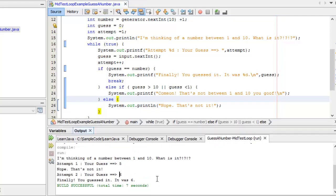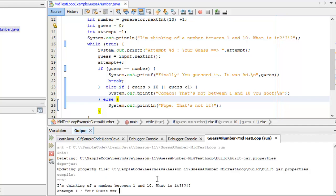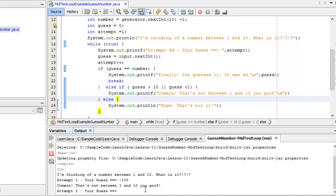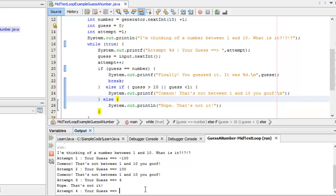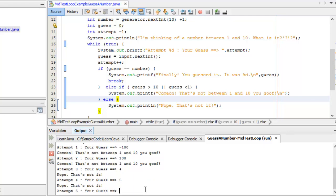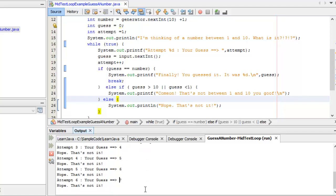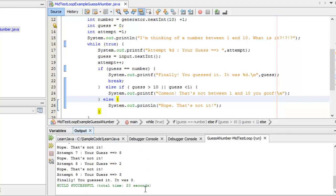Running the demo: guess negative a hundred — 'Come on, that's not between 1 and 10 you goof.' How about a hundred? Same message. Then 'Nope, that's not it' for valid wrong guesses. Finally it was three. The if-else ladder handles all three cases: out-of-range input, correct guess, and valid but incorrect guess.